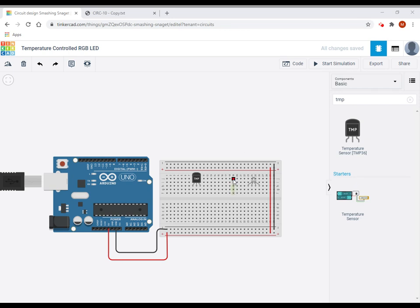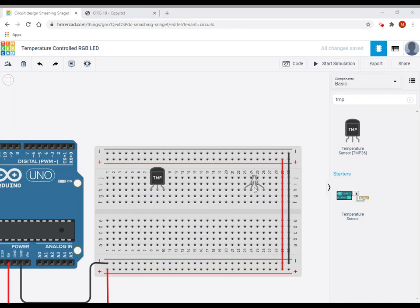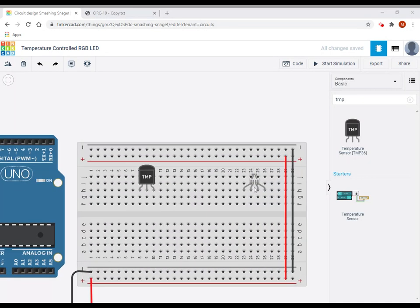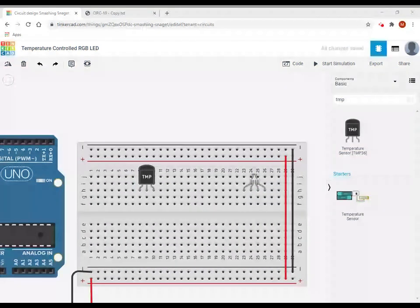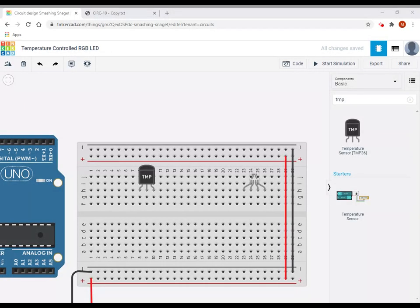Okay, so as you can see, class, what we're going to do here is we're going to hook up an RGB LED as well as a temperature sensor. We're going to try to get the RGB to tell us something about the temperature.